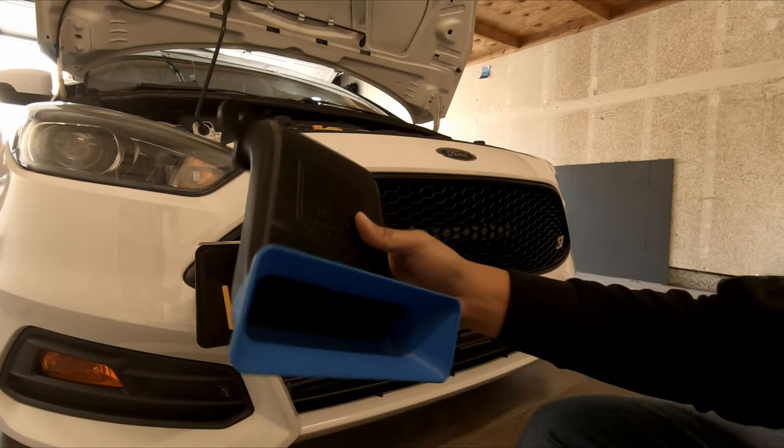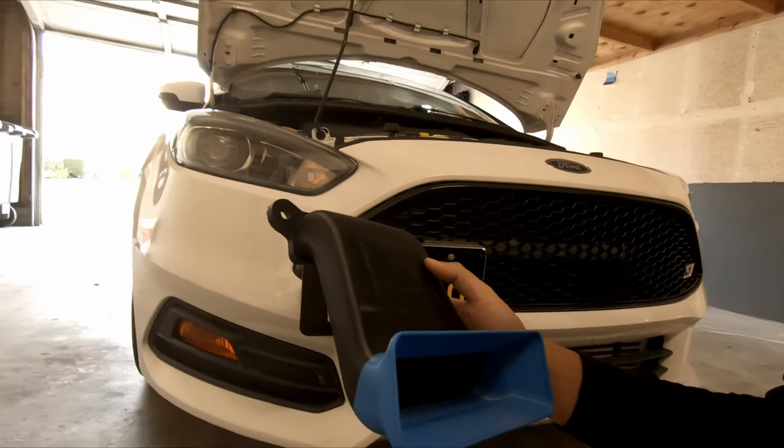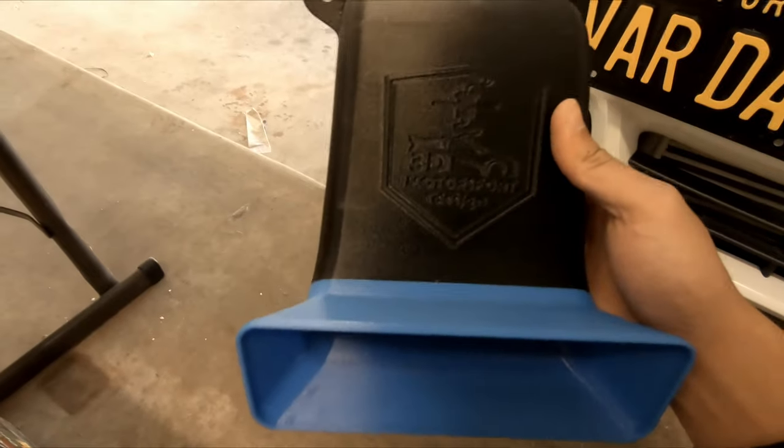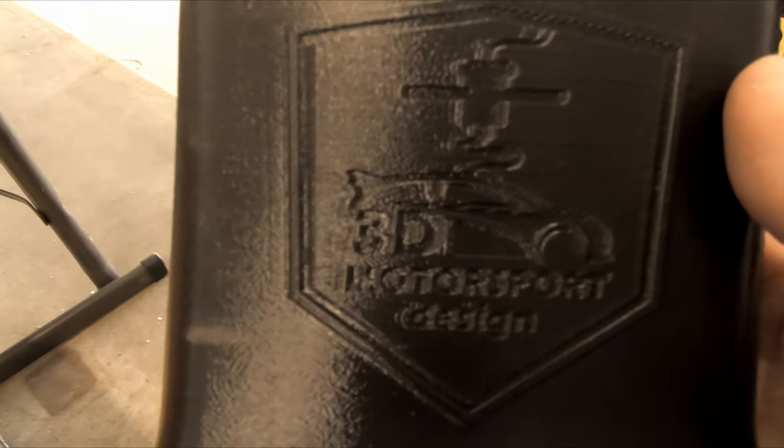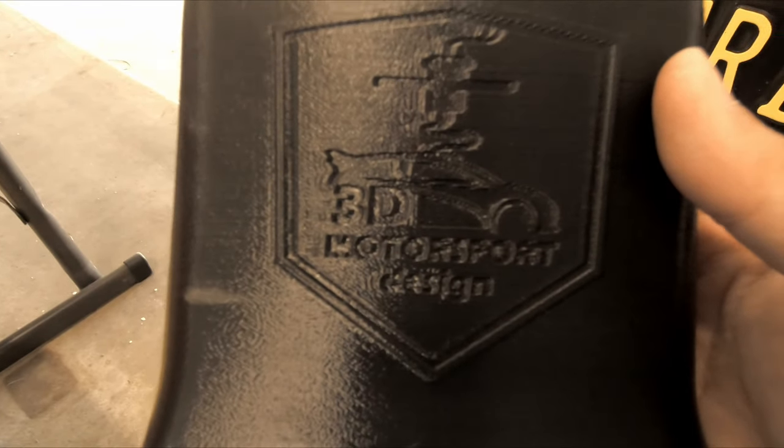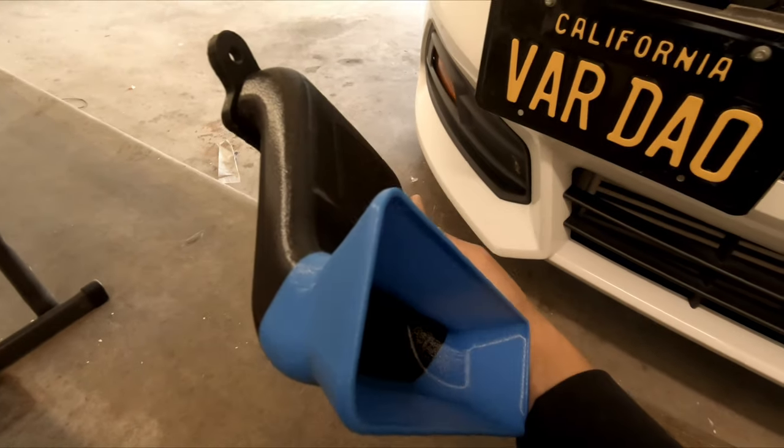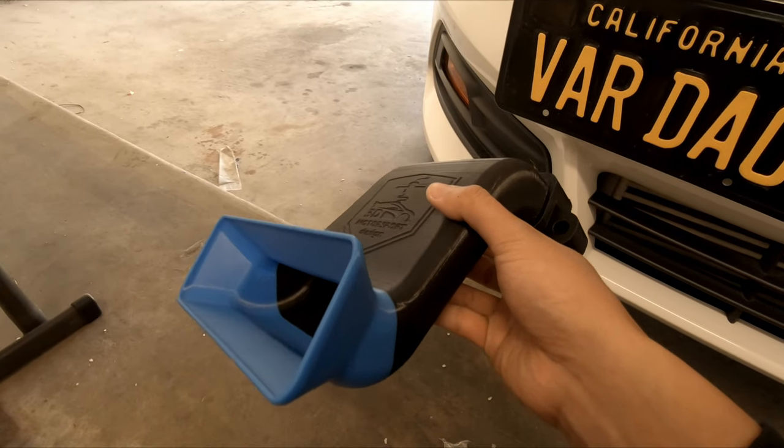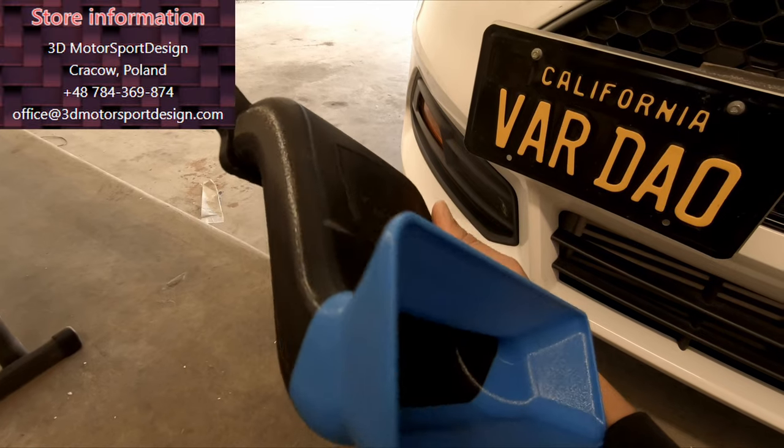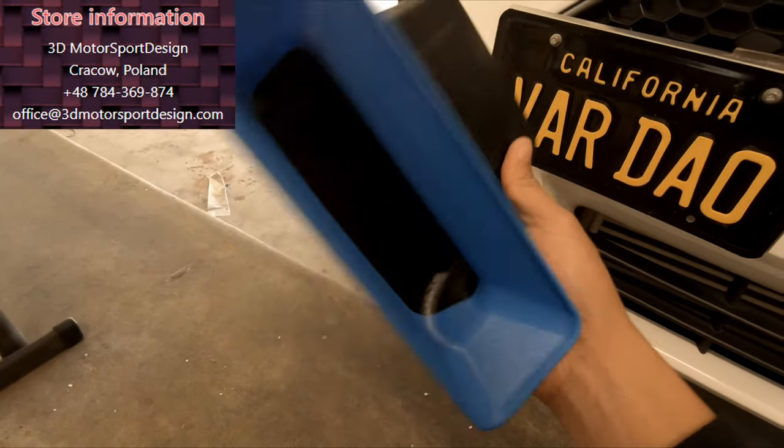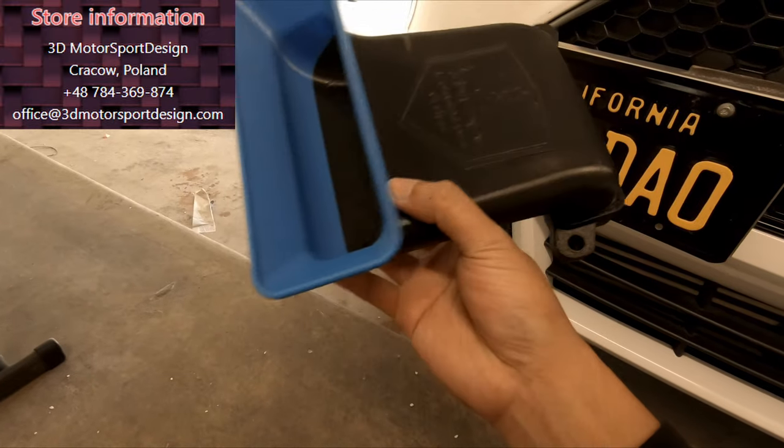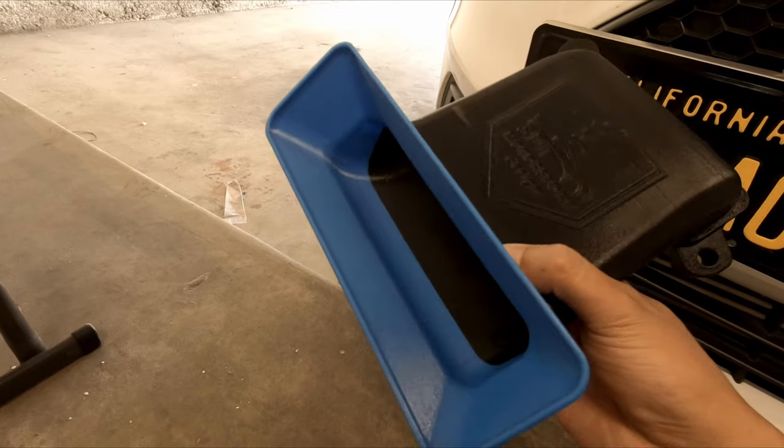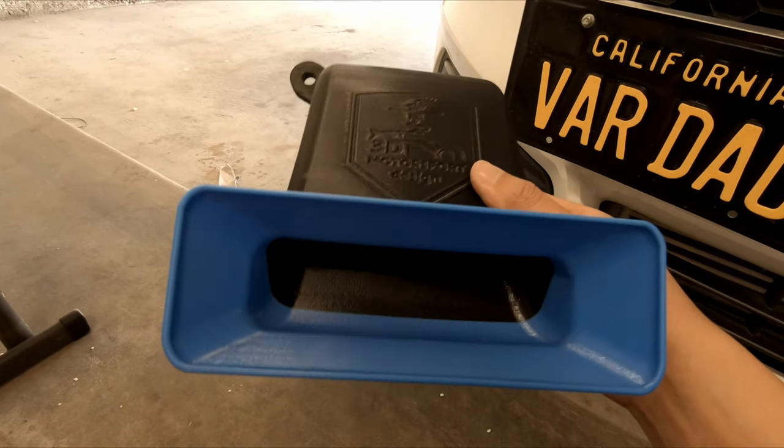Installing the Focus ST Intake, Ram Scoop Intake, I don't know what you want to call it, from 3D Motorsport Design. They're like some 3D printing company from Poland actually. Got this for about a hundred bucks. Comes in that nice nitrous blue in the front.